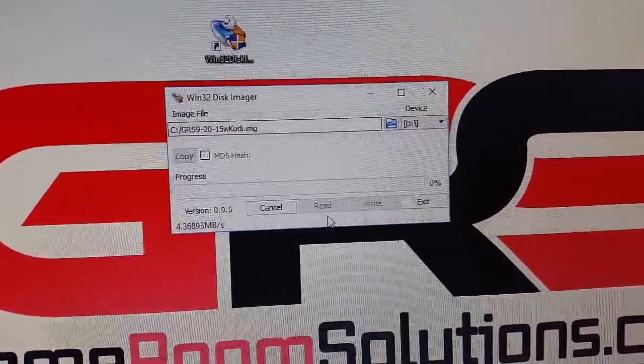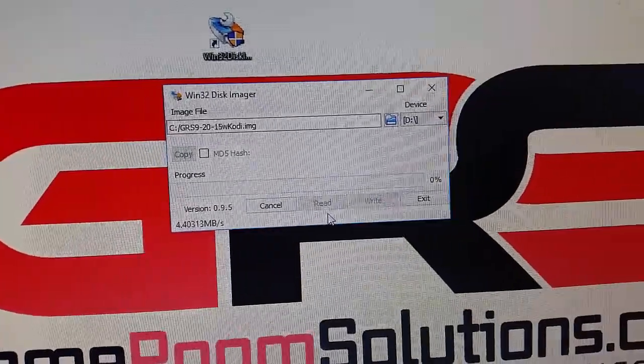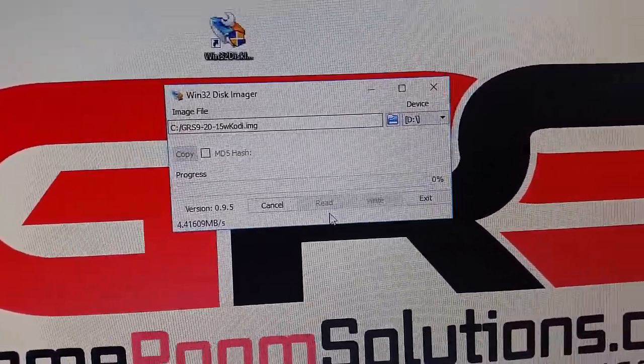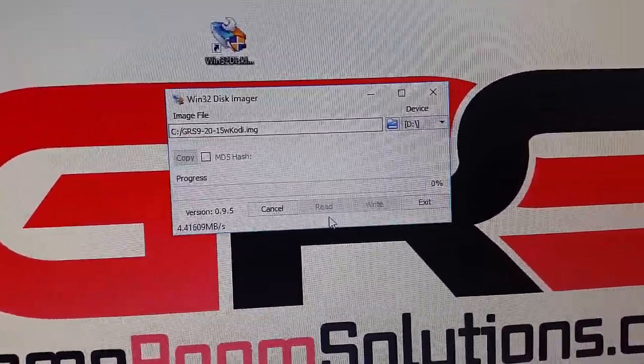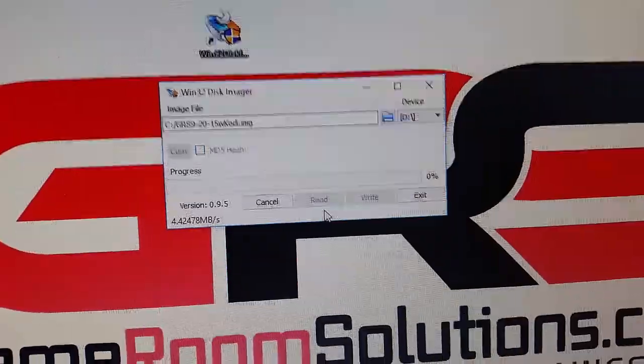It's going to take some time because it's about a 16GB file so it might take an hour or two but that's all you got to do is just hit that and let it run.